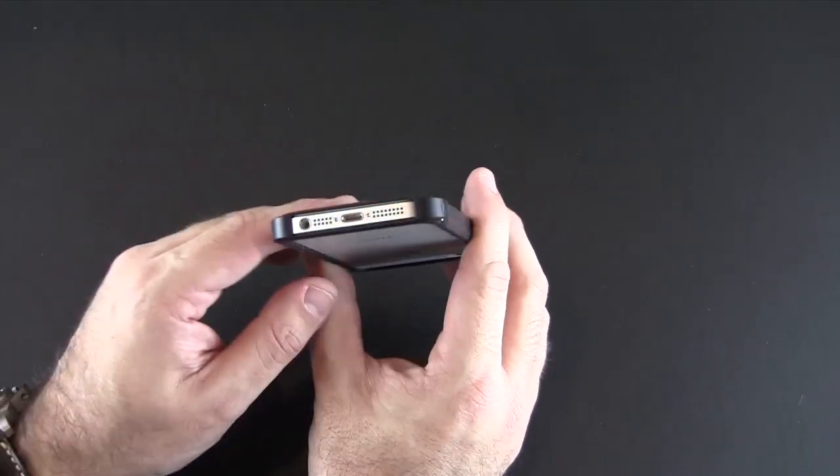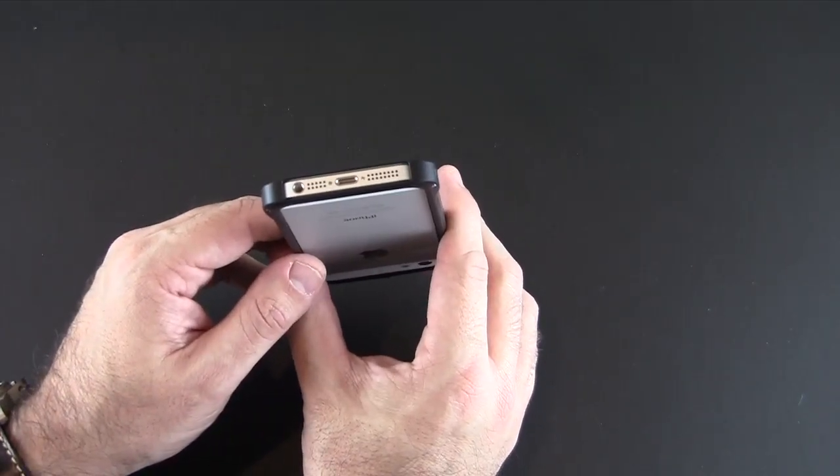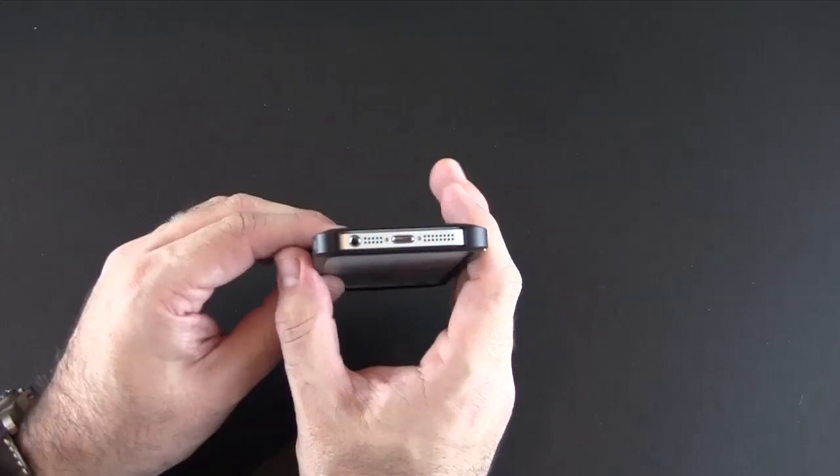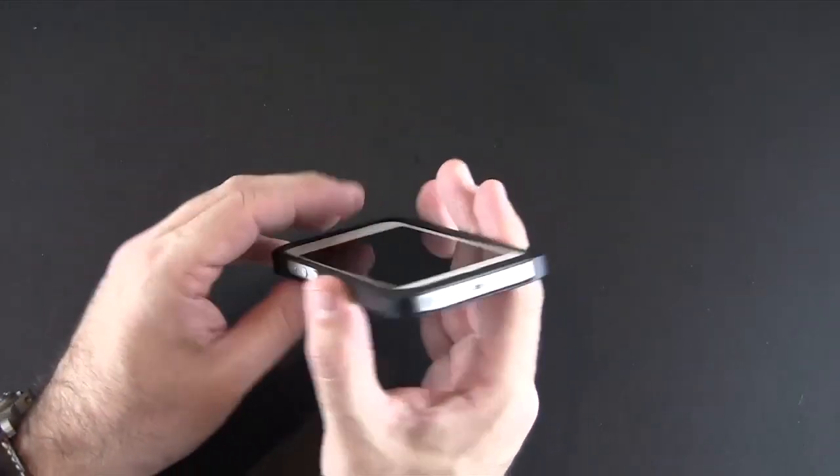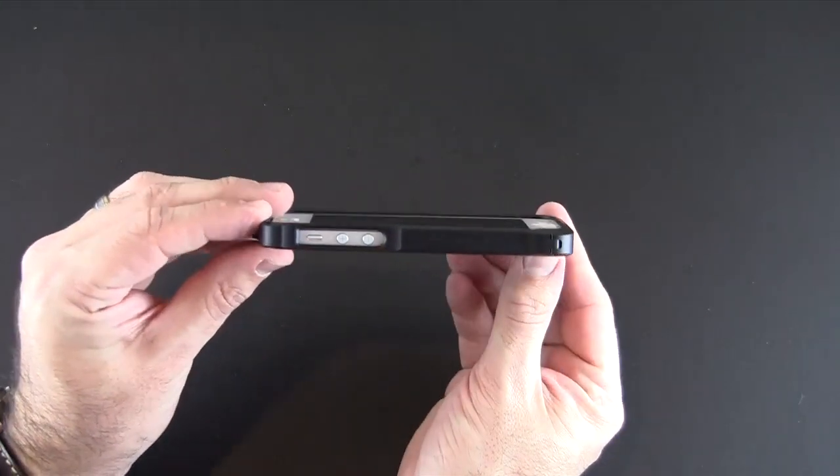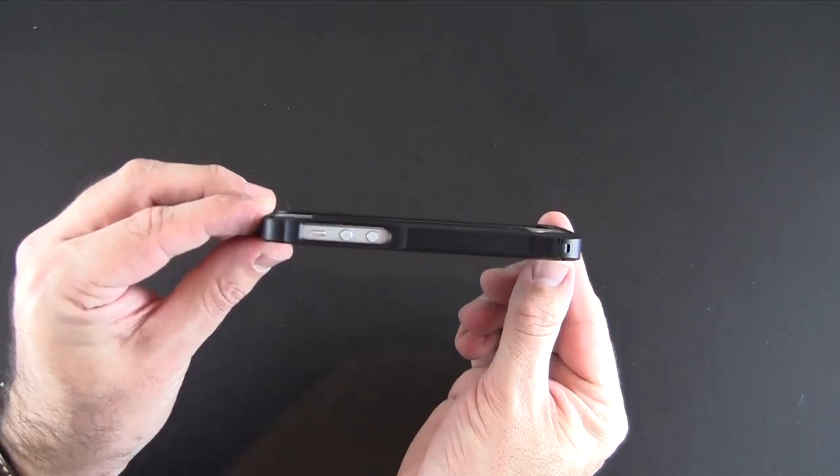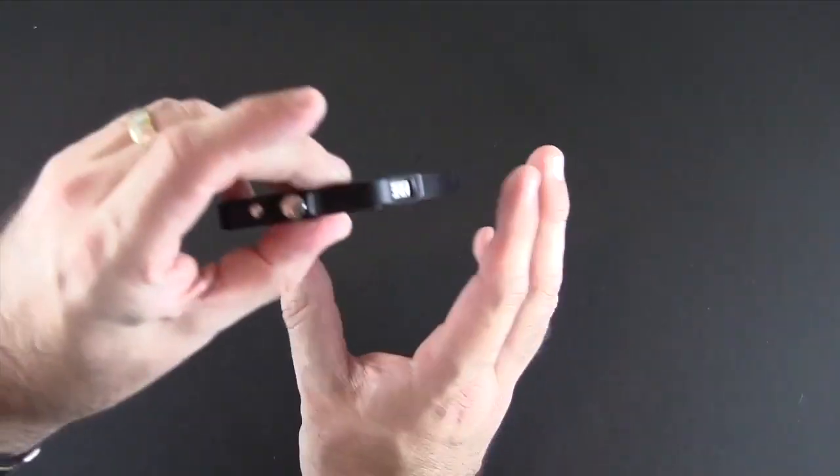This should have no problem using the lightning to 30 pin adapter either. Many cases are struggling to work with that, this one should work just fine. There's your cutout on the side for the volume up and down and the vibrate switch, it's totally accessible.